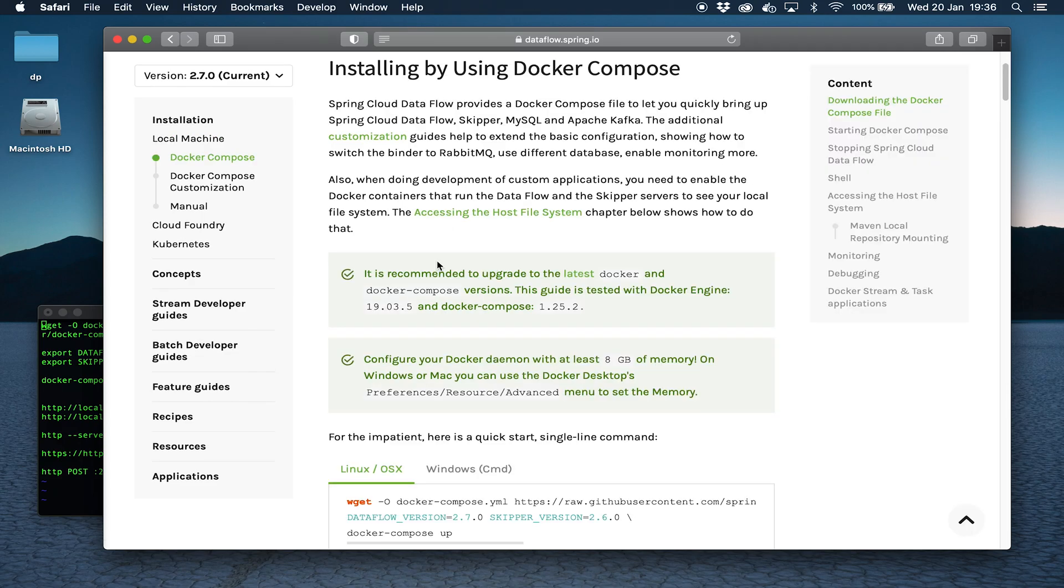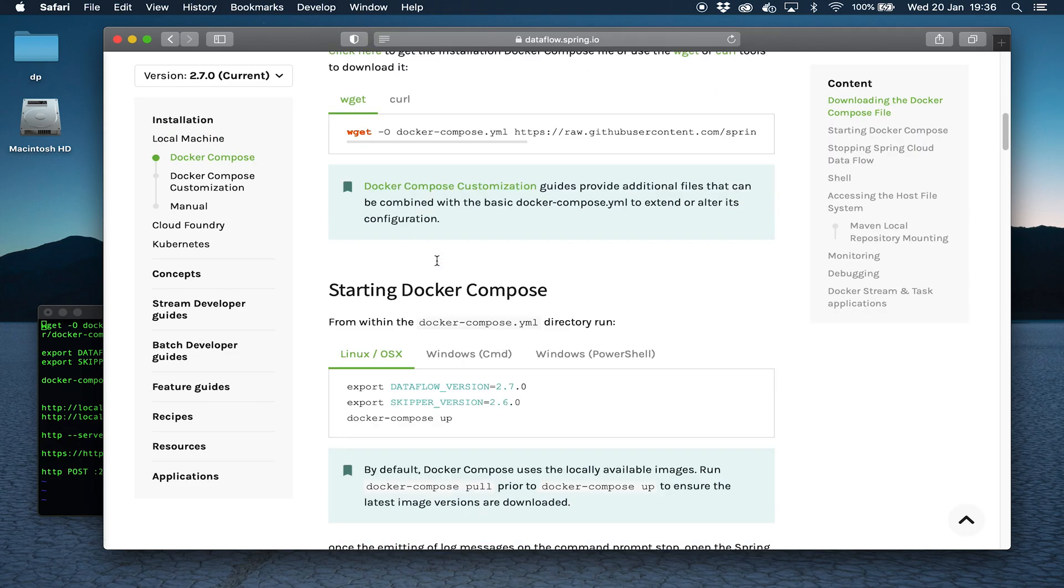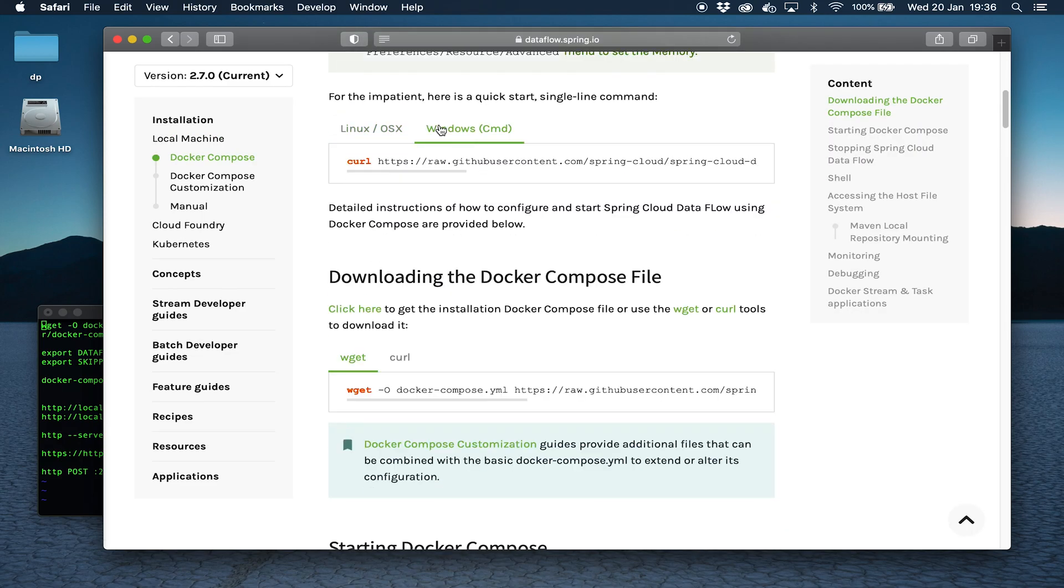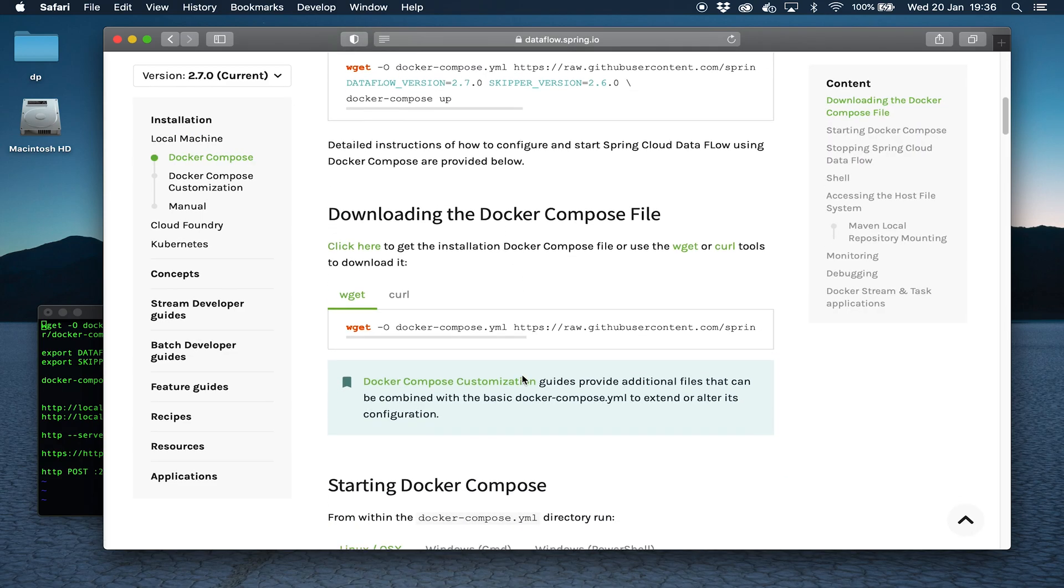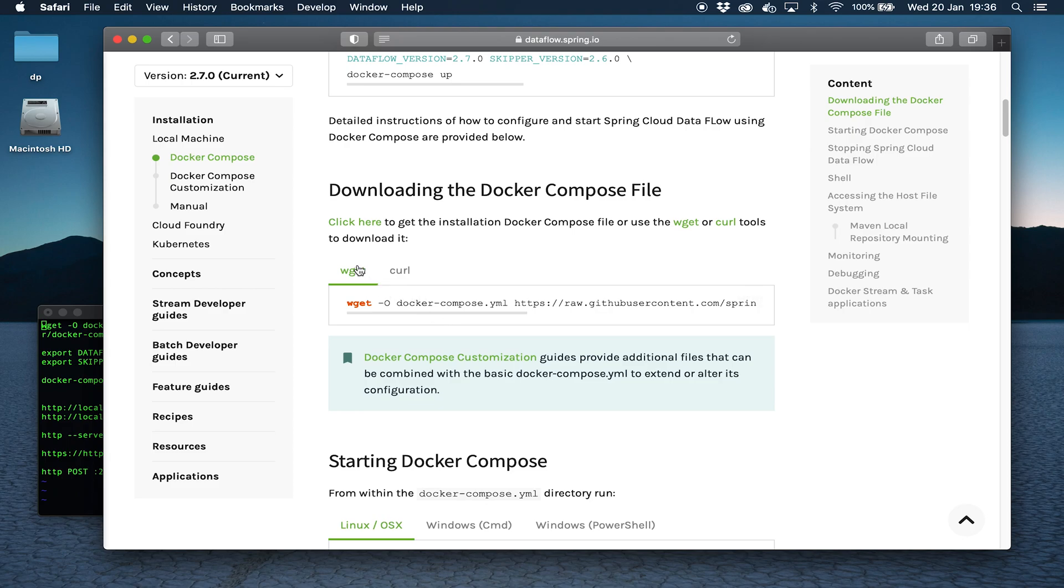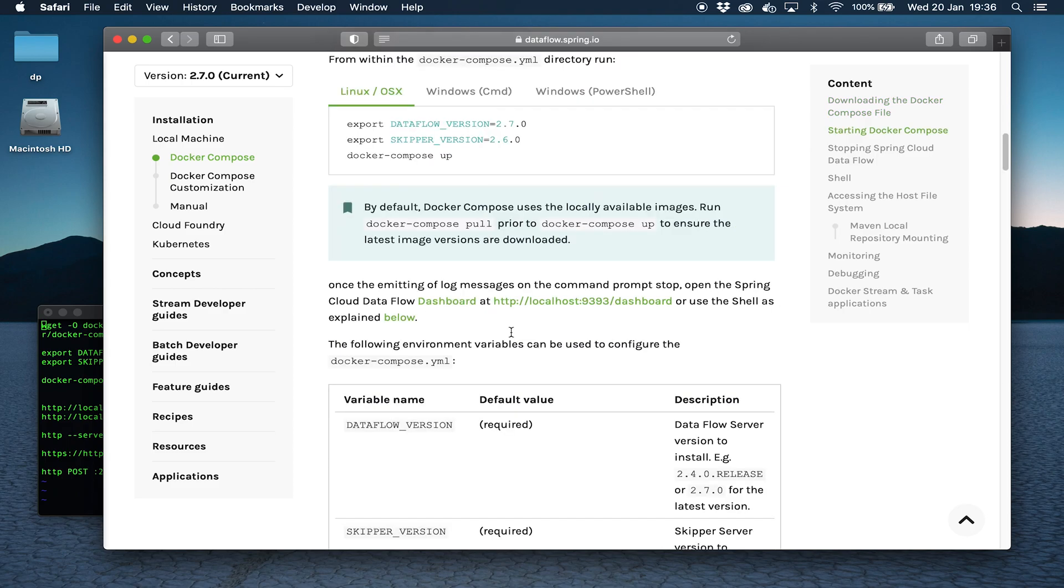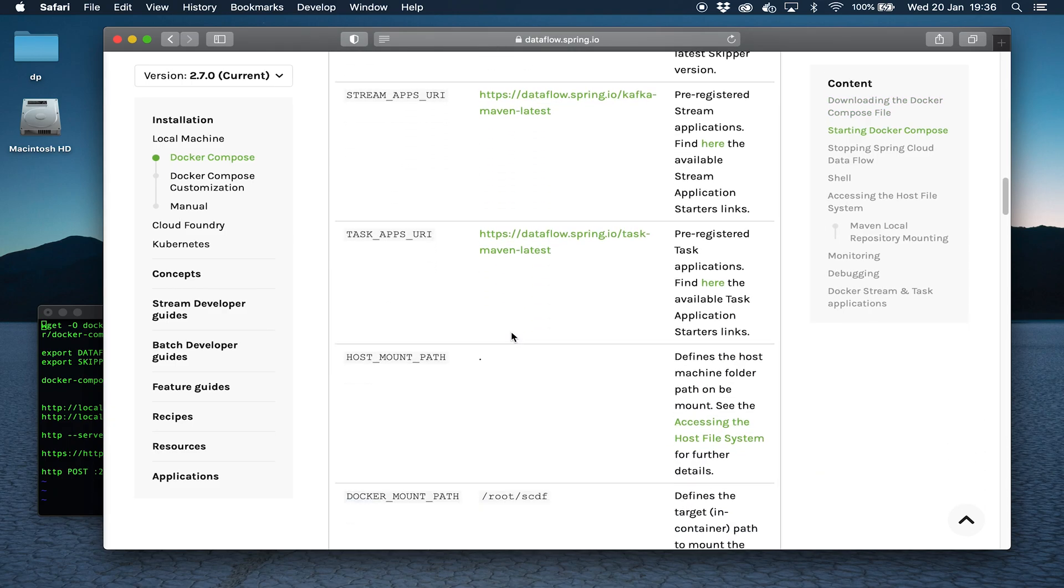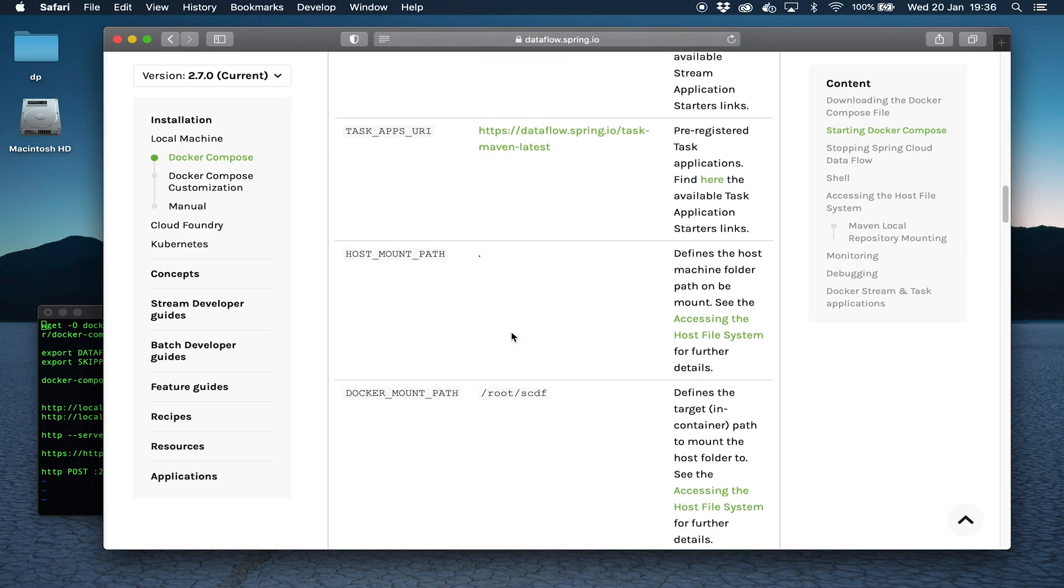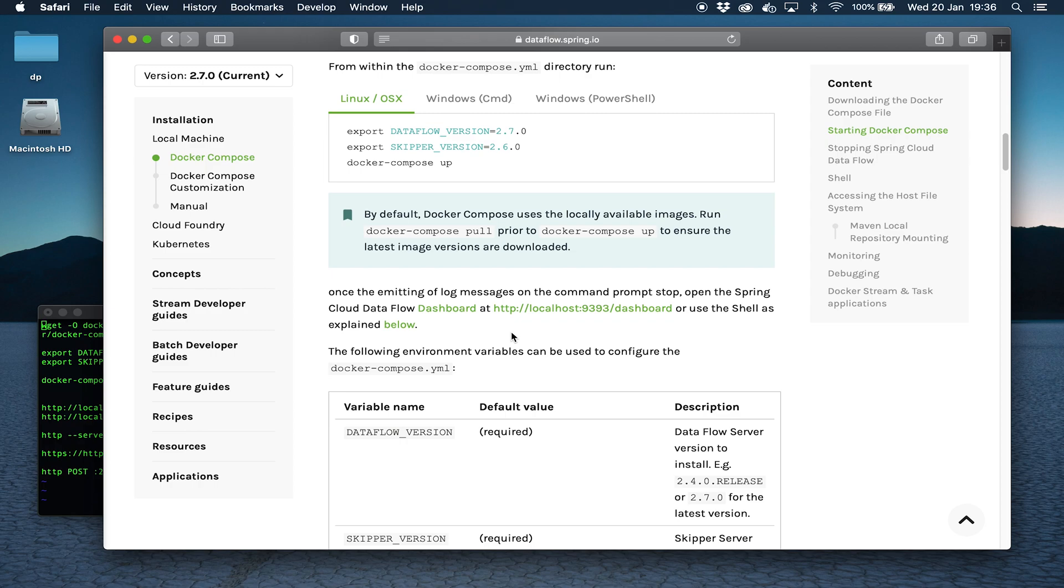We're going to click on Docker Compose and there's lots of useful information here for whether you're running on Windows or Linux based operating systems, whether you want to use Wget or Curl. It's got lots more information that's very useful for getting this up and running.